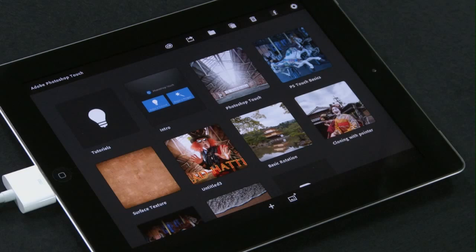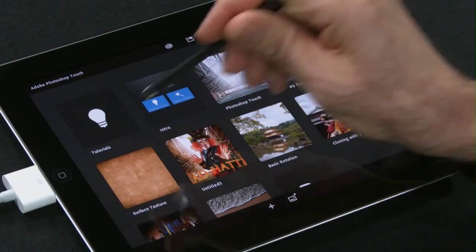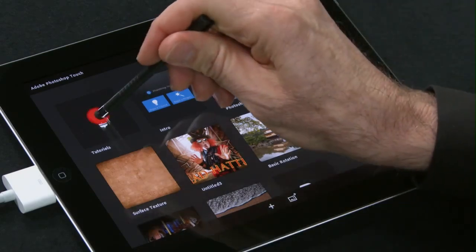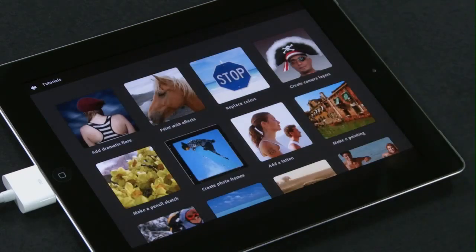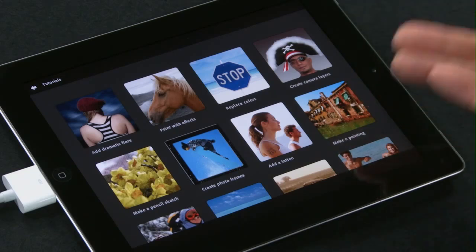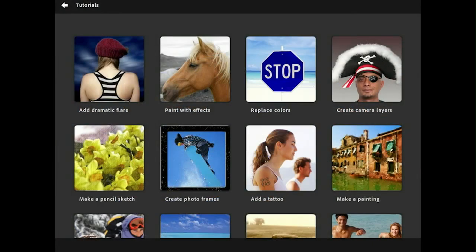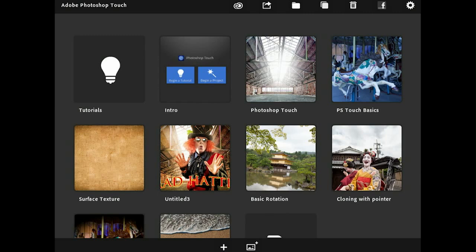Here in Adobe Photoshop Touch, I'm in the main window where I can select my images. I can also go to the upper left corner and look at a great selection of tutorials that are built right into Photoshop Touch. Let's go back over to my main window and start a project from one of the images I currently have displayed.